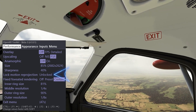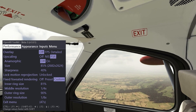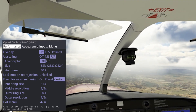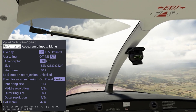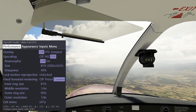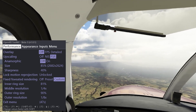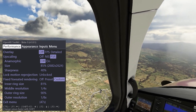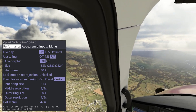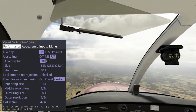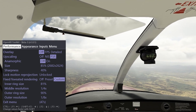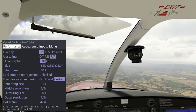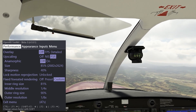Lock Motion Reprojection, which only works with Windows Mixed Reality, is now included and allows you to disable automatic motion reprojection, and also gives you the option to lock the frame rate to the desired fraction of the refresh rate. This is specifically helpful to those of us who enjoy using motion reprojection. I still prefer it turned off, but I have experimented with the tool and I recommend you do the same and see what results you get.